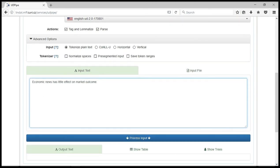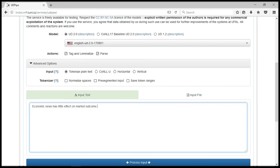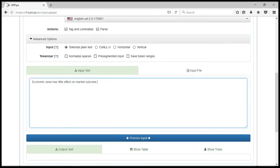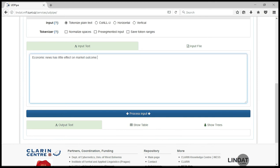Once we have done this, we've selected English UD version 2.0, the options to tag and lemmatize the input, parse, then tokenize plain text. We have to tokenize what we have entered here. Then you click on process input.